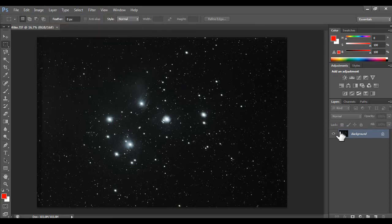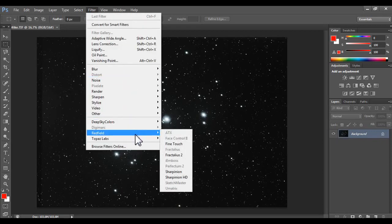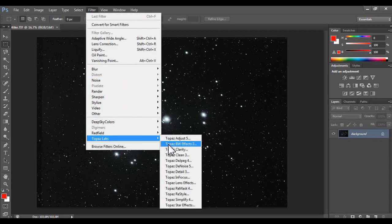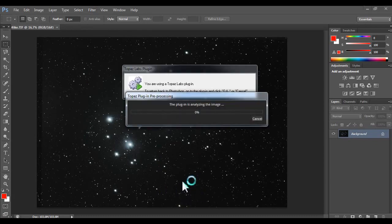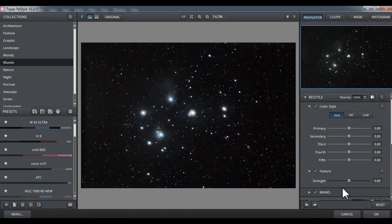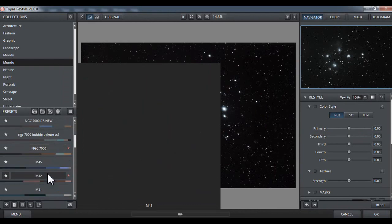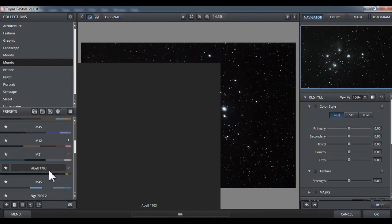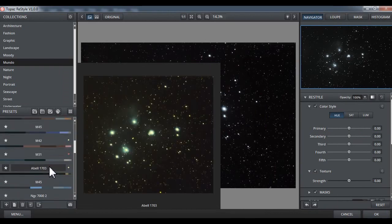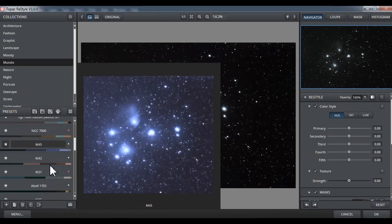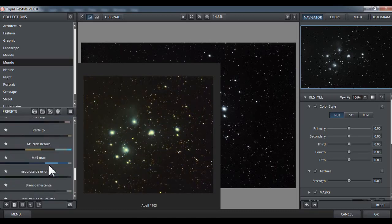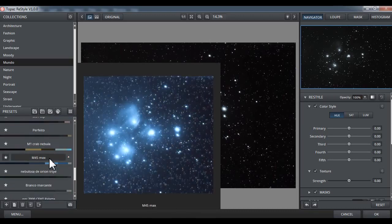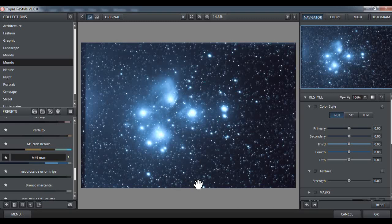Now we are going to do, just to see, let's do a Topaz Labs Restyle. Just to see. M45 Max. I want M45 Max. I think this is perfect. So I'm going to use OK.